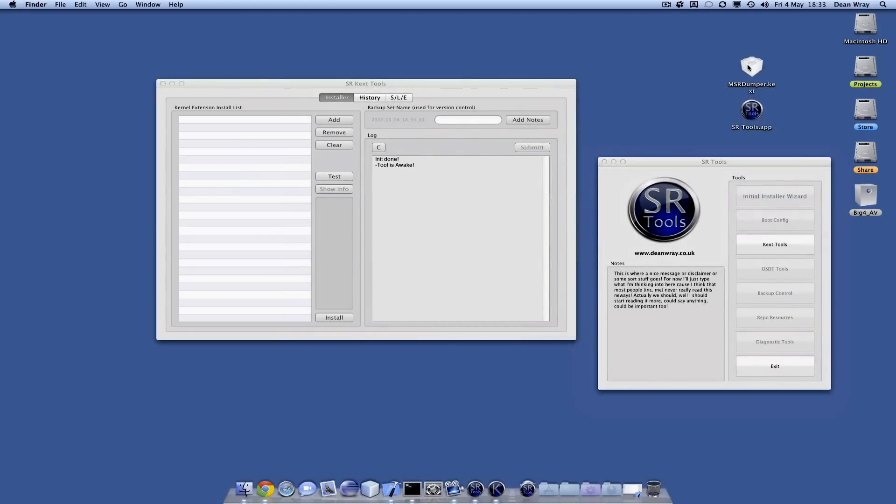I've been playing with this MSR dumper kernel extension which measures p-states and outputs them into the kernel log. Nevertheless, it is a kernel extension.